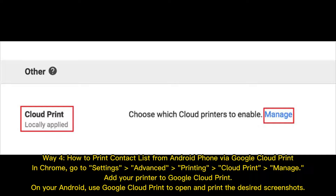Way 4: How to print a contact list from an Android phone via Google Cloud Print. In Chrome, go to Settings, then Advanced, Printing, Cloud Print, Manage. Add your printer to Google Cloud Print. On your Android, use Google Cloud Print to open and print the desired screenshots.